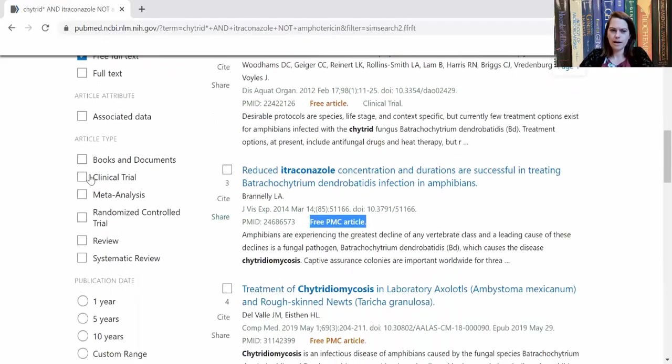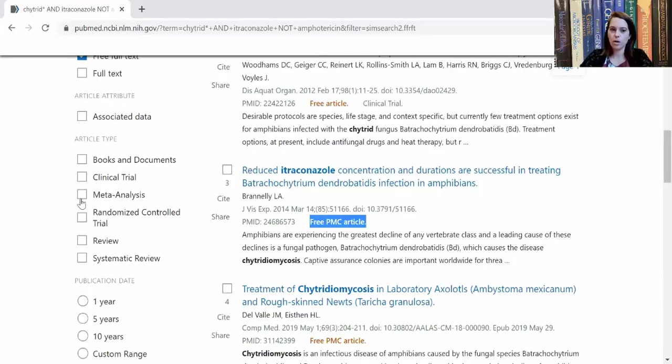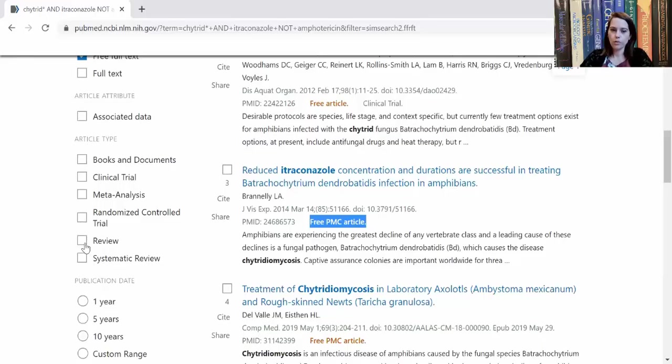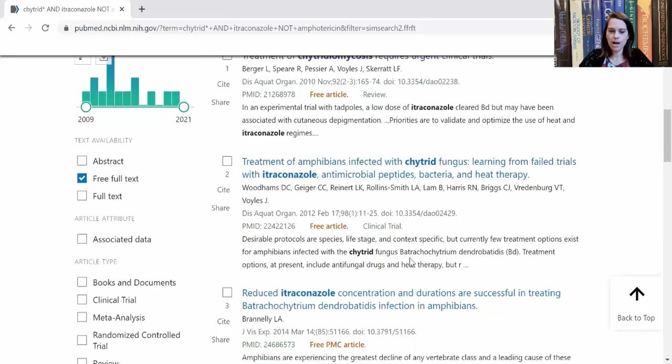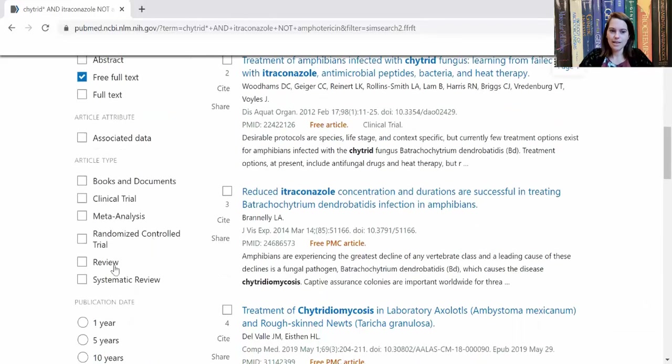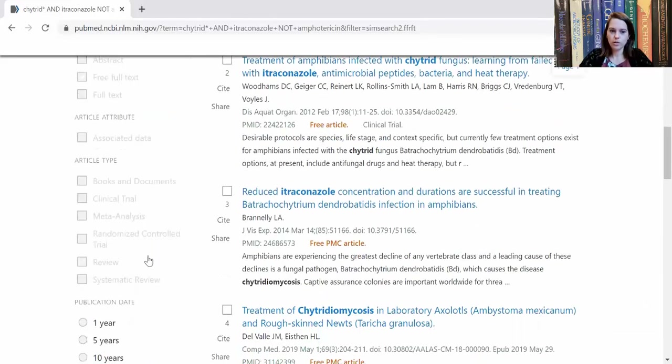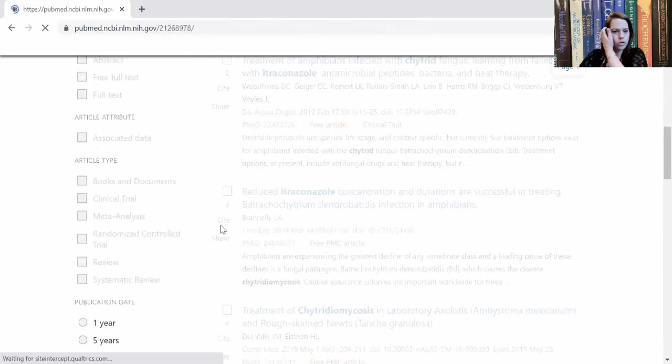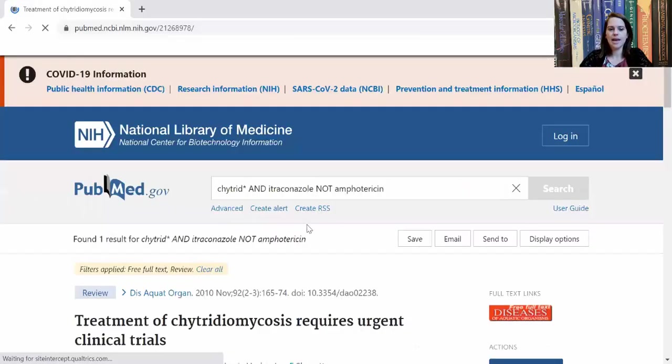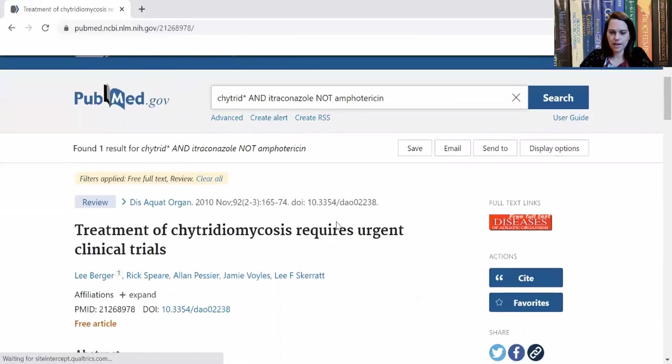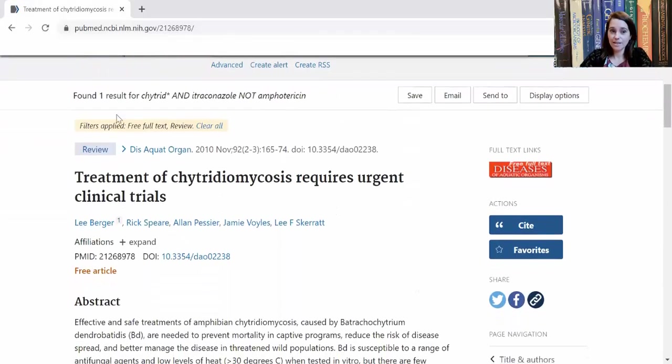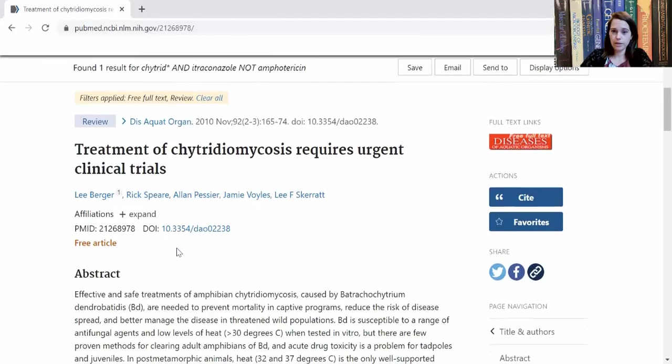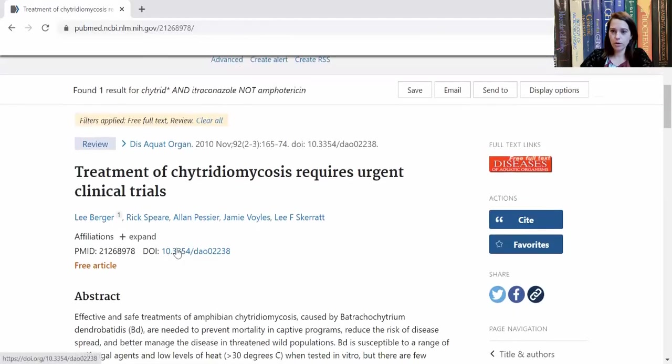You can try to limit your search based on if it's a clinical trial or a meta-analysis or a randomized control trial or a review. For example, I can see that this up here is a review, this up here is a clinical trial. Let's say that I only want to read review articles. Then I can click that there as well. In this case, there's only one result, that review article.